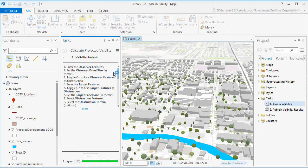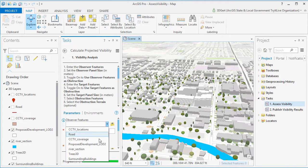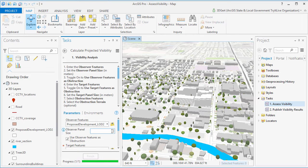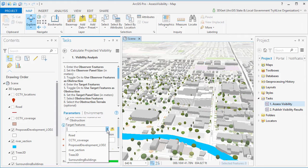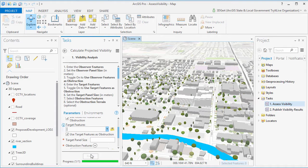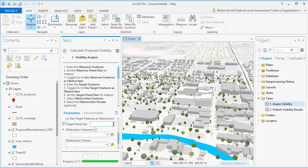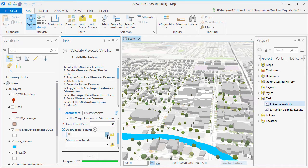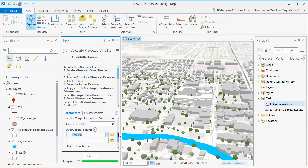Open the Assessed Visibility Task and select your observers and target features. The observer features in this case are the proposed buildings and the target features is the river. First time you run it, you should set a larger panel size to test the workflow. Once you're happy, you can decrease the panel size.